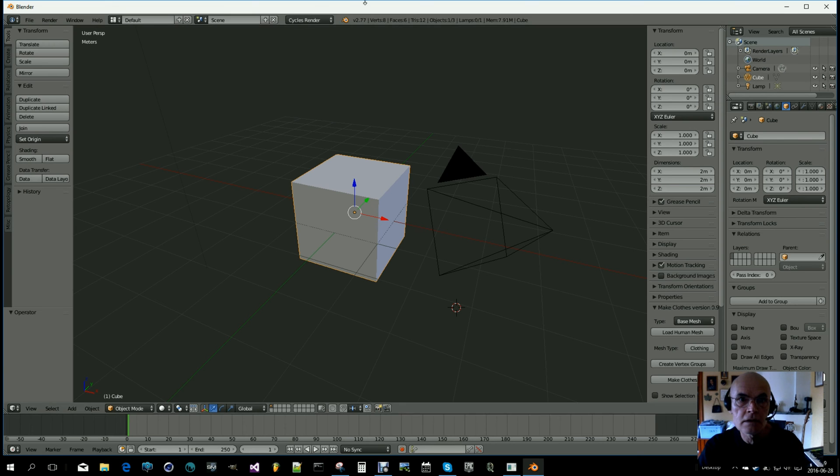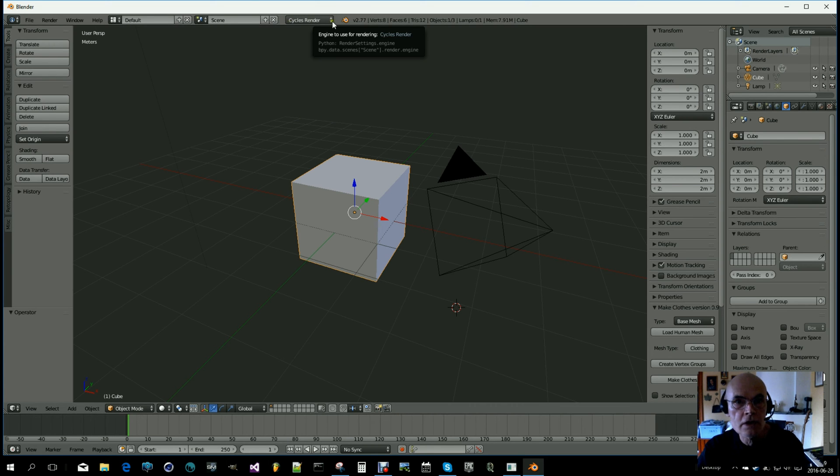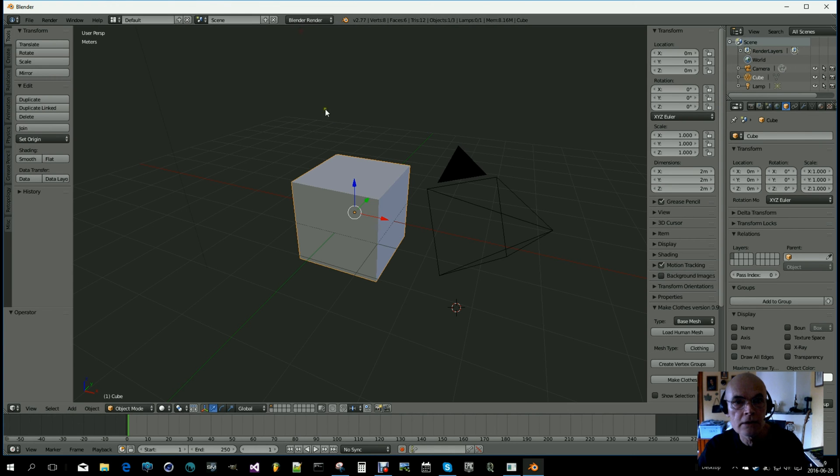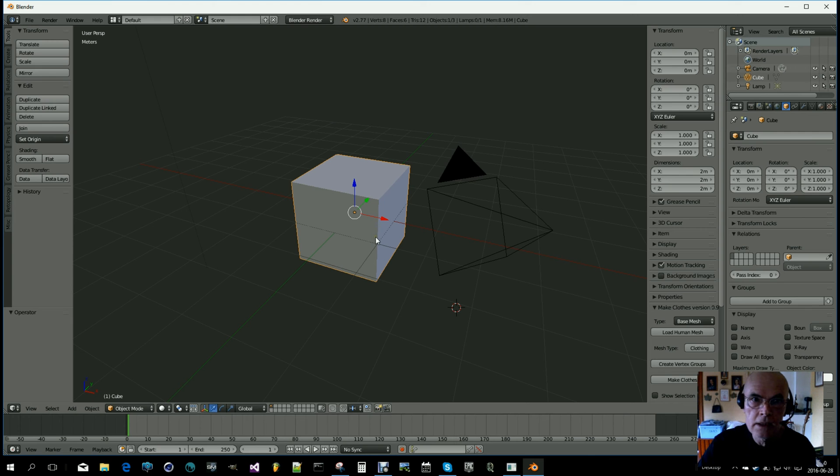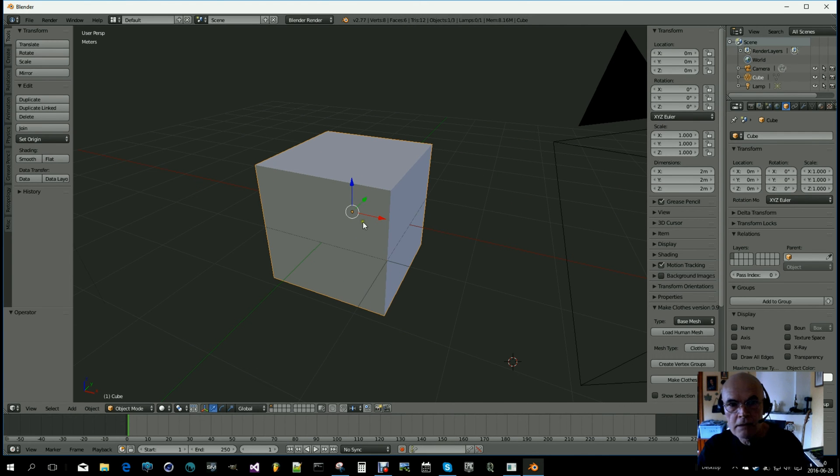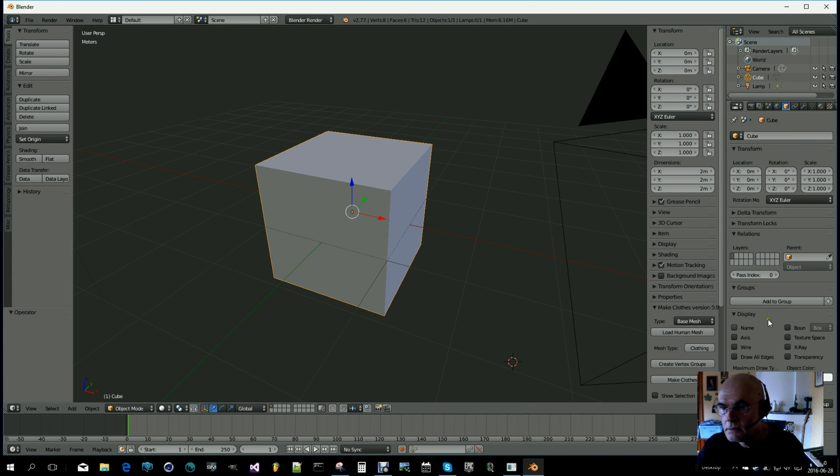The first thing I discovered is that it won't work if you use Cycles render. So head over and choose Blender Render. I might be wrong, so tell me, but I can't get it working using Cycles.